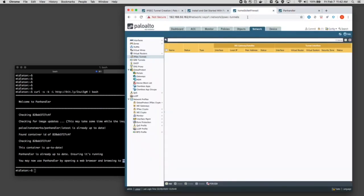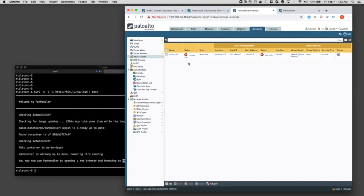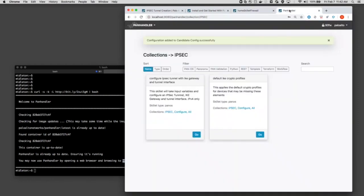If I go into the firewall here and refresh the page, then what you'll see what this skillet happened to do. Was it loaded in IKE gateway, a tunnel interface, an IPsec tunnel, all of that, just kind of showing the value of the skillets and how I can create a lot of configuration very easily by using Panhandler.